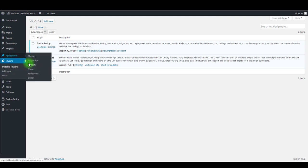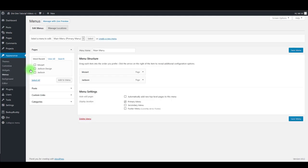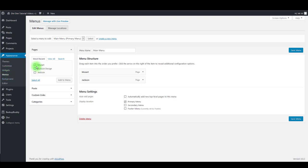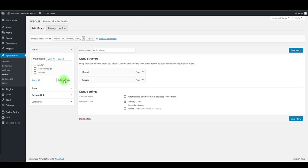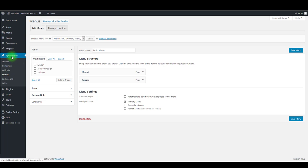First you want to assign a primary menu to your website. If you haven't yet, go to Appearance then Menus, create the menu if you don't have one already, select pages you want to appear in the menu, click Add to Menu, and make sure to check the Primary Menu checkbox here. Save it and you'll be good to go.